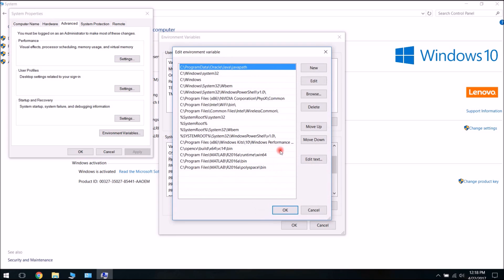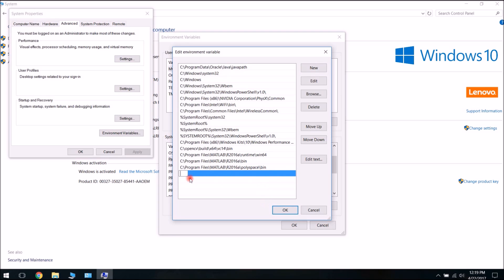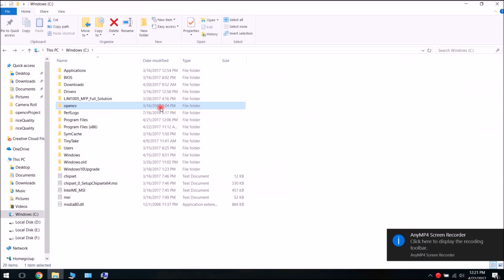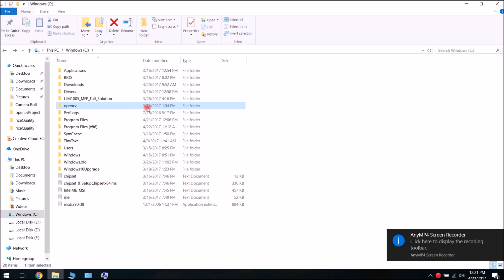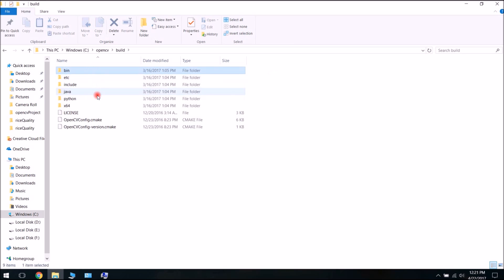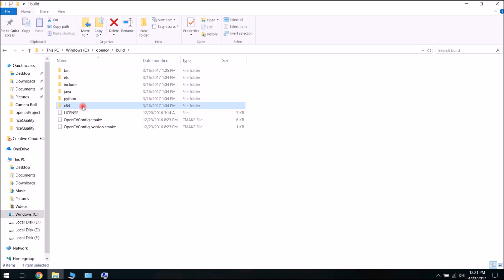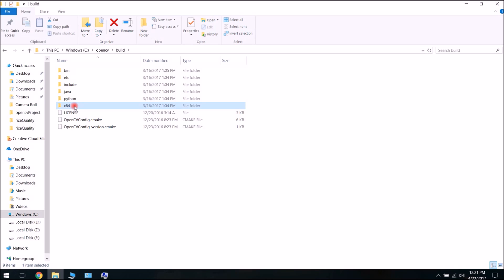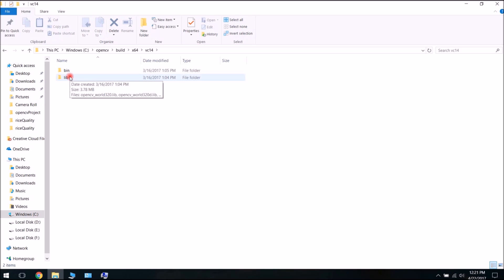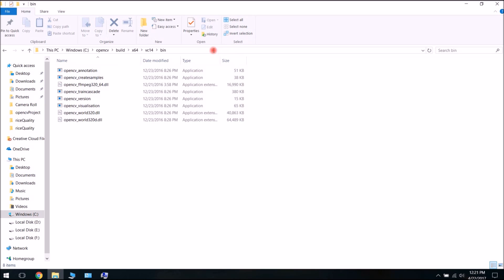Here you have to add the path to your Bin directory of the OpenCV installation. Click New and enter the path to the OpenCV directory. Go to the OpenCV folder, then Build. We are installing for a 64-bit version — the 64-bit version comes pre-compiled, so go to x64, then vc14, then Bin. Now copy this path.